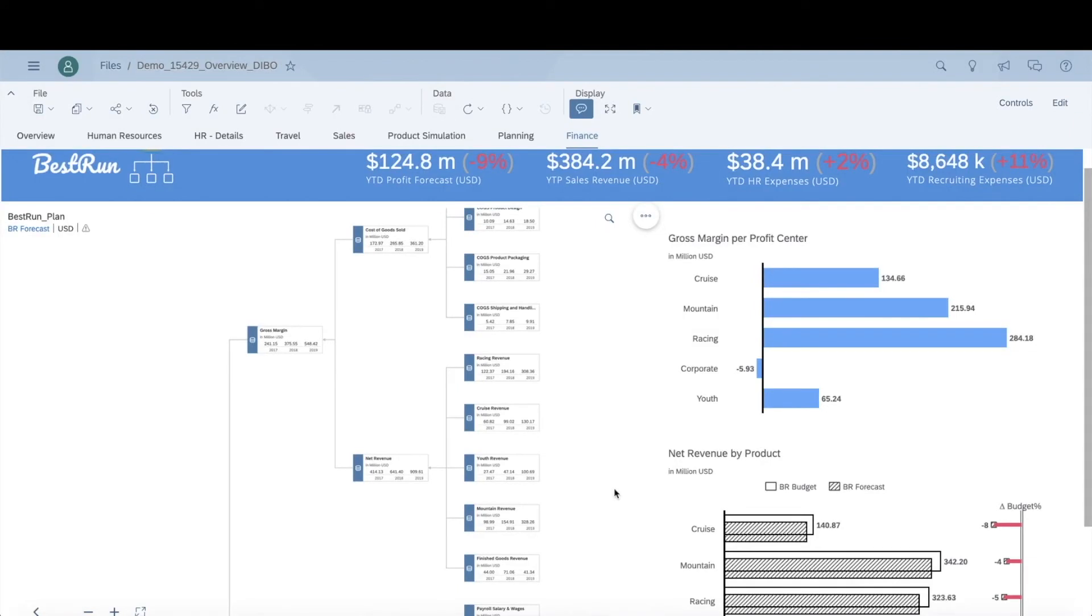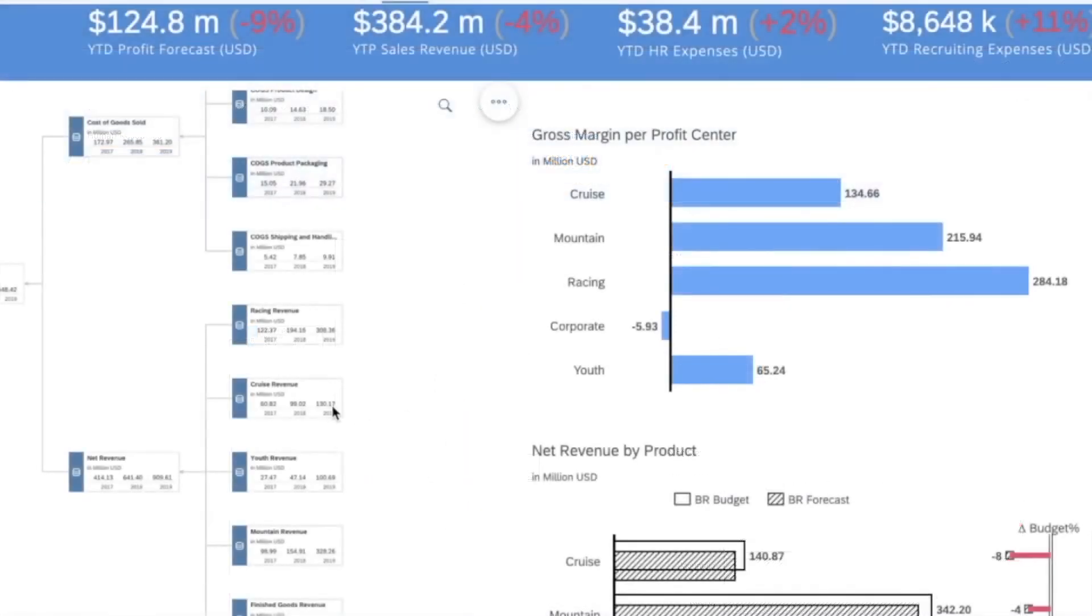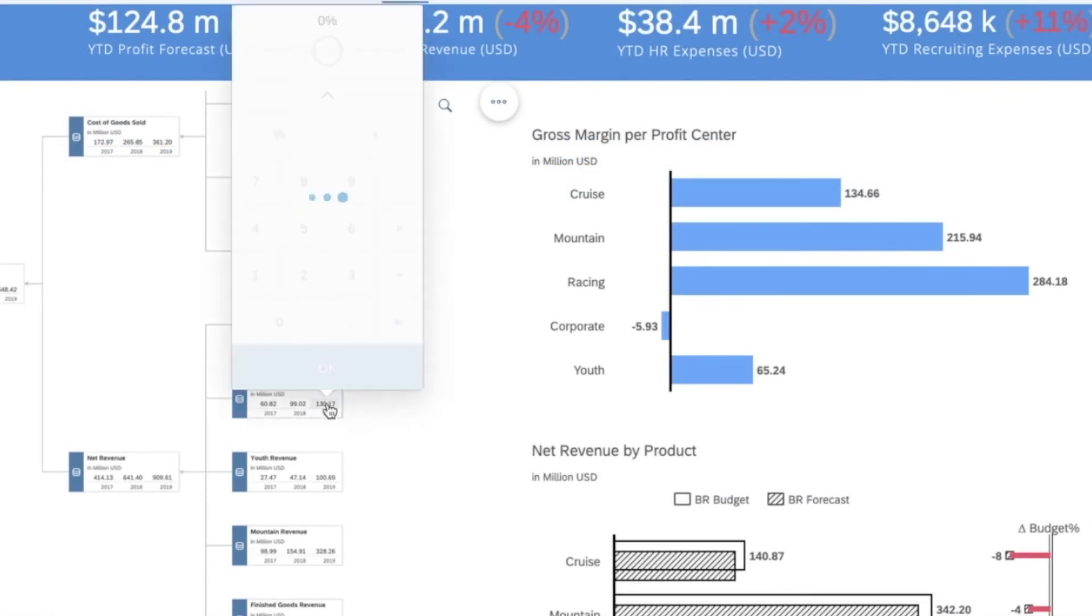Let me show you how. Going back to the bike company example, let's say I want to look at how different key business drivers will be impacted based on the cruise bike line sales. I am going to create a value driver tree to make a simulation based on the bike sales, decreasing over the next few months.